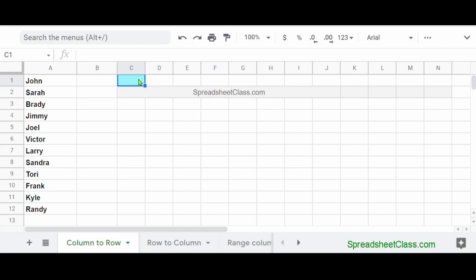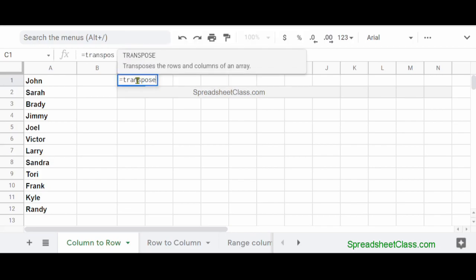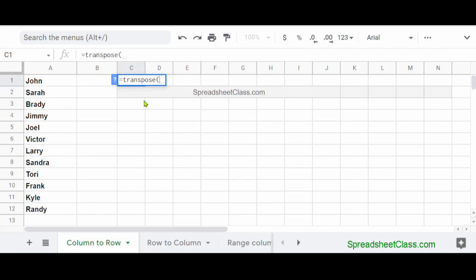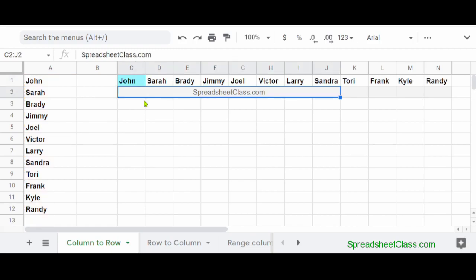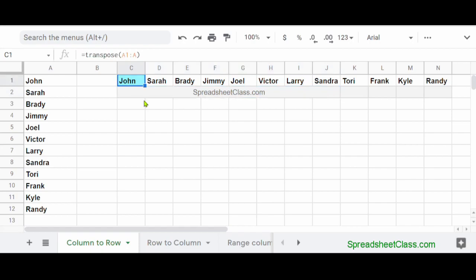So what we're going to do is type equals TRANSPOSE, parentheses, A1 colon A. We're telling Google Sheets that we want to transpose column A. Now I'm going to press Enter. And as you can see, the list of names are now displayed across the top in a row rather than a column, and it did this instantly without you having to copy and paste or click and move or anything like that.